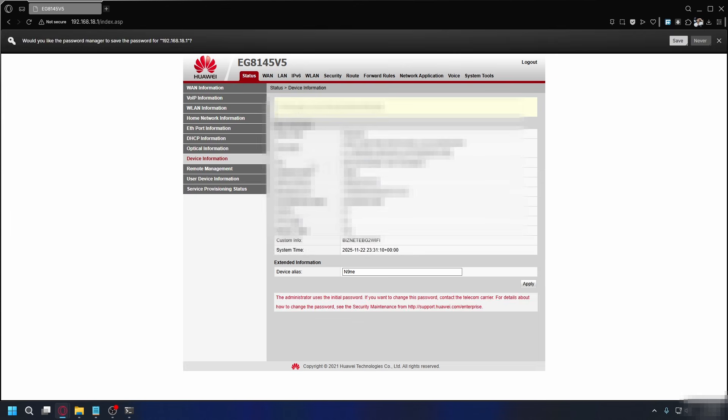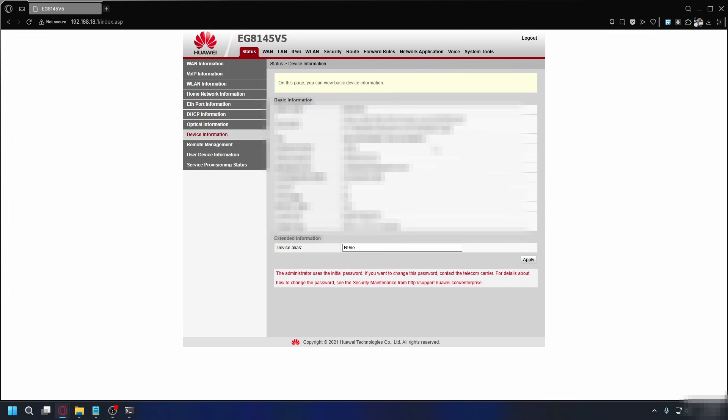Once you're logged into your router, we want to look for the port forwarding settings. It's going to be different depending on your router, but you can hover around the menus and find settings called port forwarding, virtual server, NAT, NAT forwarding, gaming, or application. You might need to open an advanced or network section, or sometimes it's hiding under security or application. If you really cannot find it, you can Google your router brand name and its port forwarding settings.